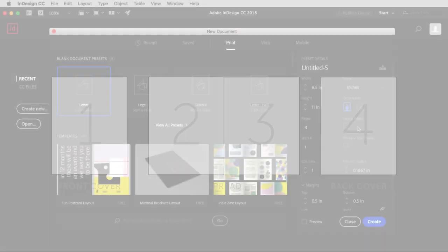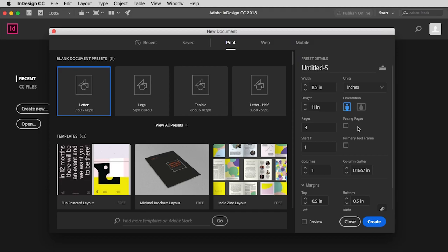Well, those two side by side pages are facing pages, also known as a spread. So I'm going to check that. Start page just means I want to start on page one.